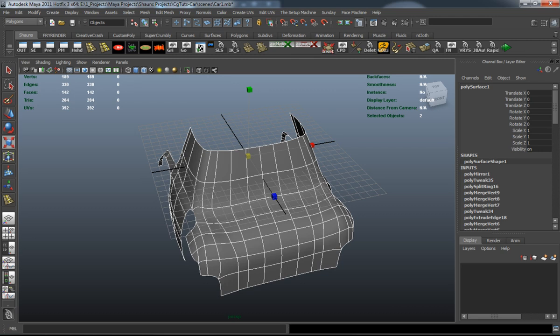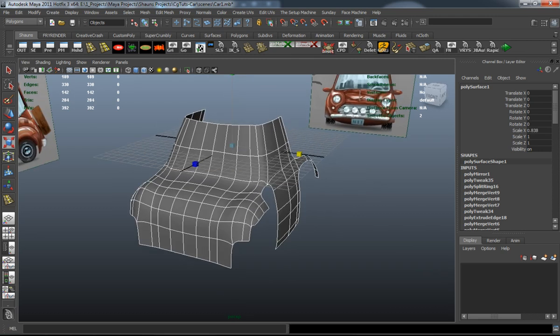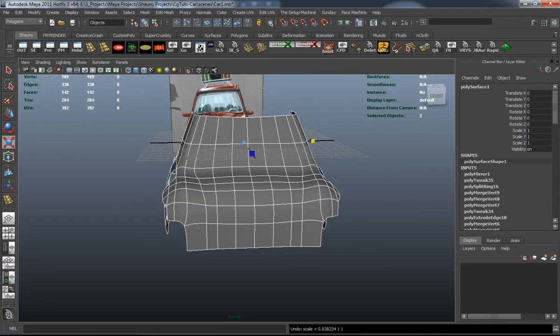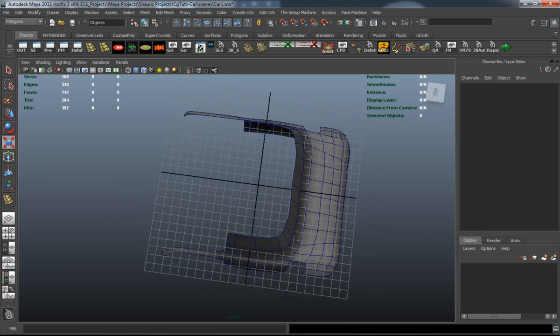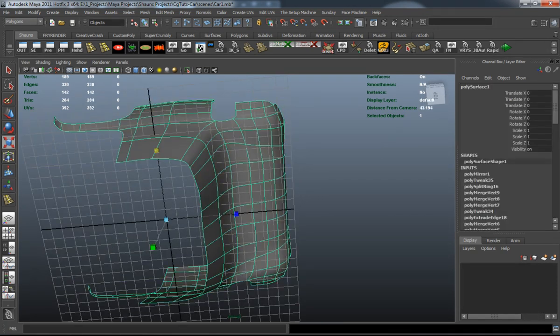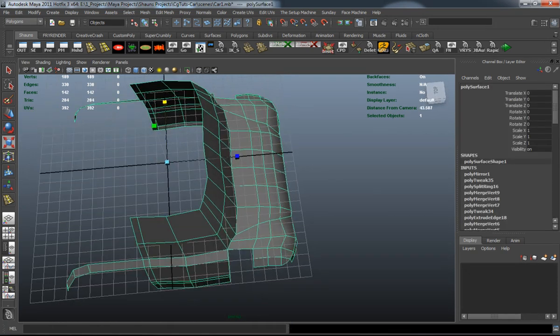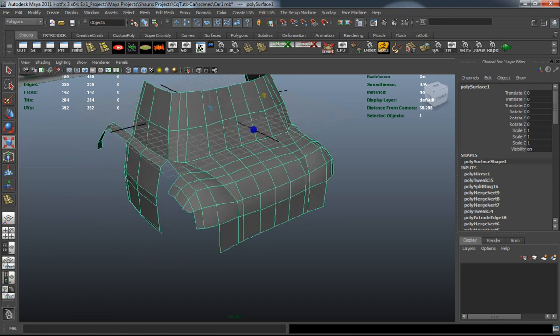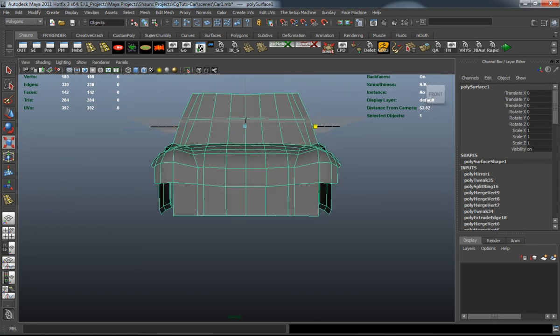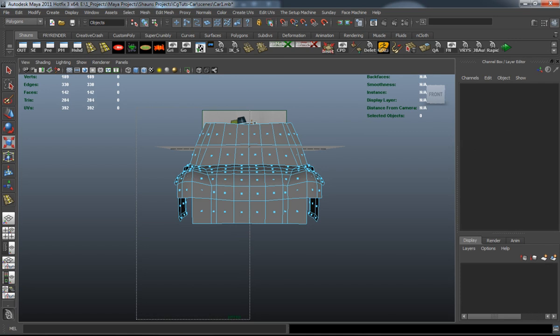You can see that this is starting to look like a car right now. It's going to take a little bit of time to get our car done, so just keep working on it and keep going.